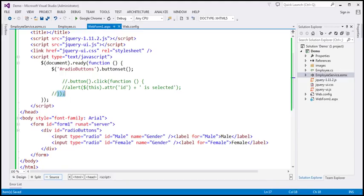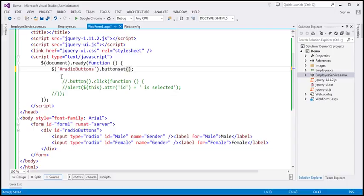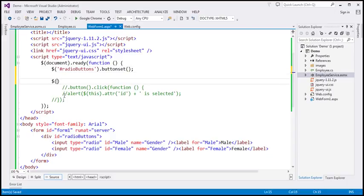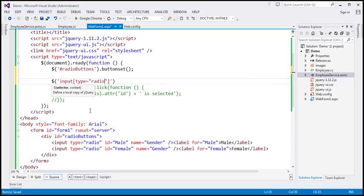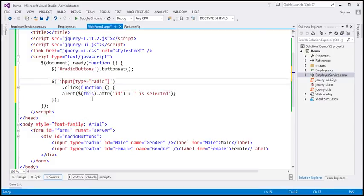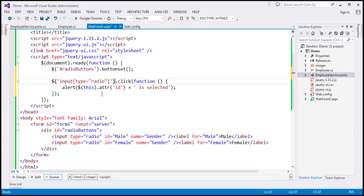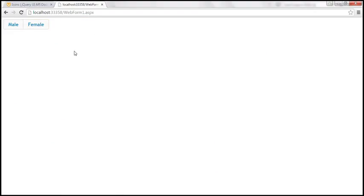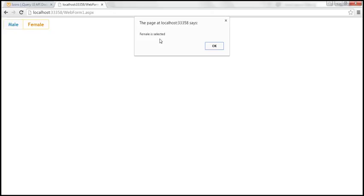Associating a click event handler with buttonset is a bit tricky — you can't add it directly on top of the buttonset function as it won't work as expected. Instead, I'm going to use a separate selector to find all input elements of type radio and associate the click event handler to those elements. Let's save our changes, reload the page — when male is clicked it says 'male is selected,' and when we select female it says 'female is selected.'